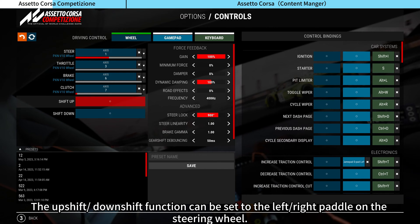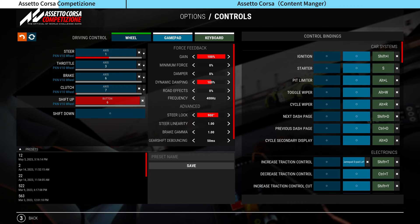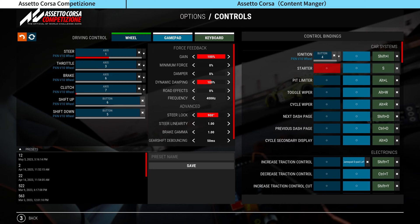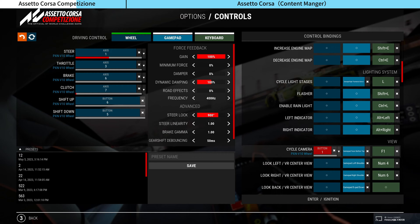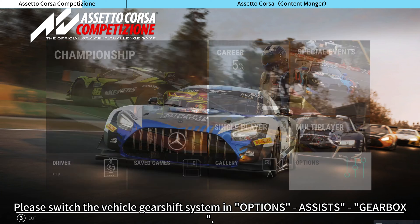The upshift and downshift function can be set to the left and right paddle on the steering wheel. If you need to bind more functions, please follow the above methods to bind them on the right side. Please switch the vehicle gear shift system in Options under Assists, then Gearbox.